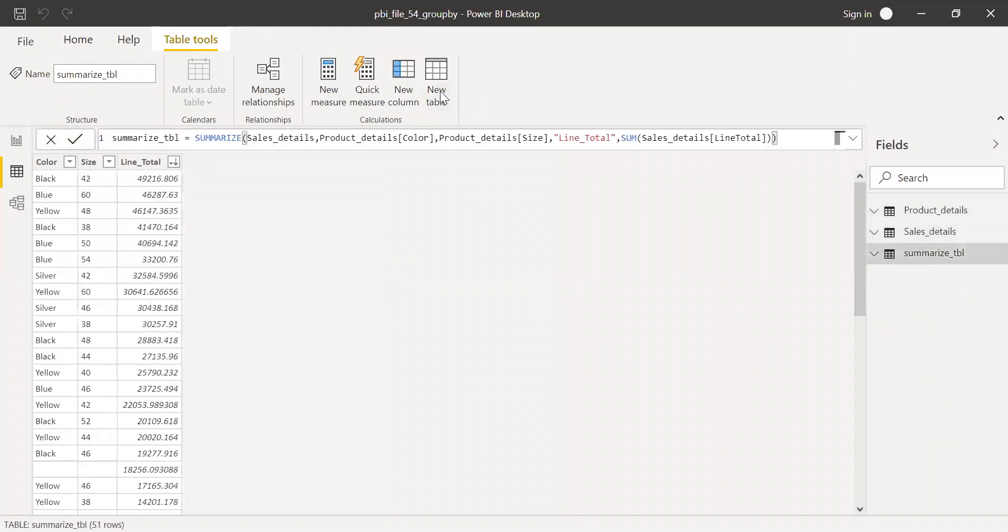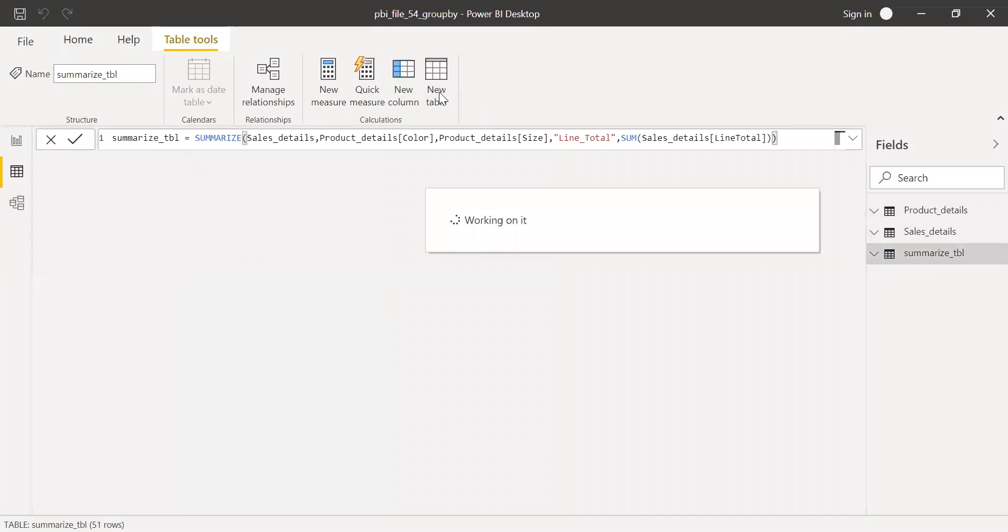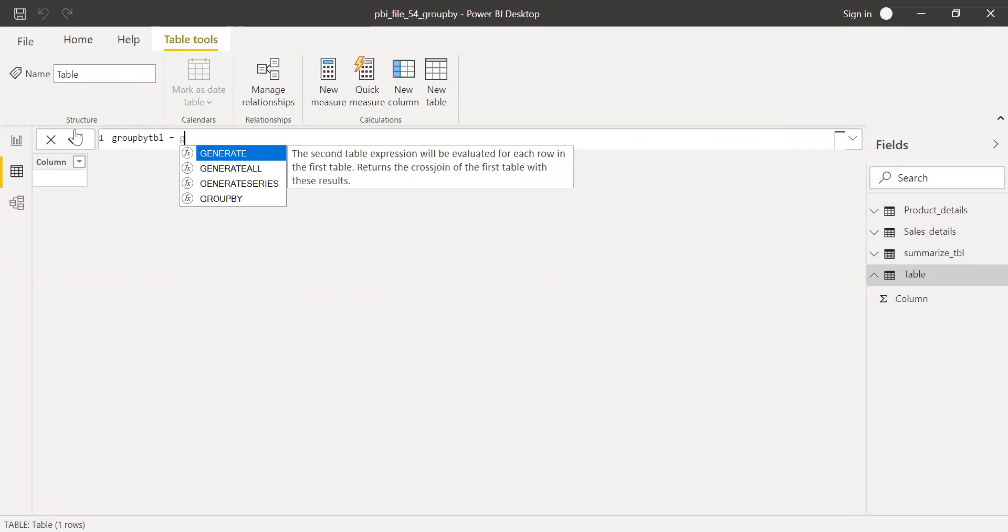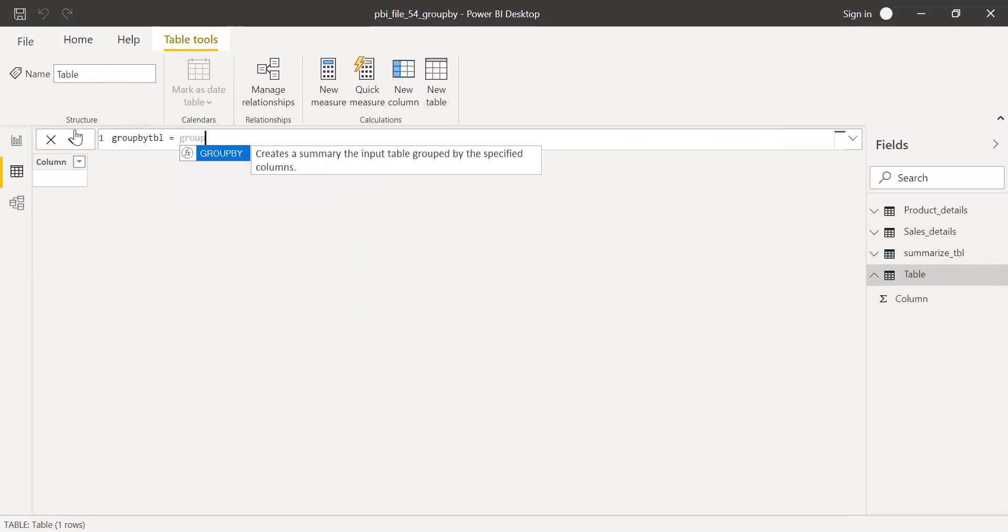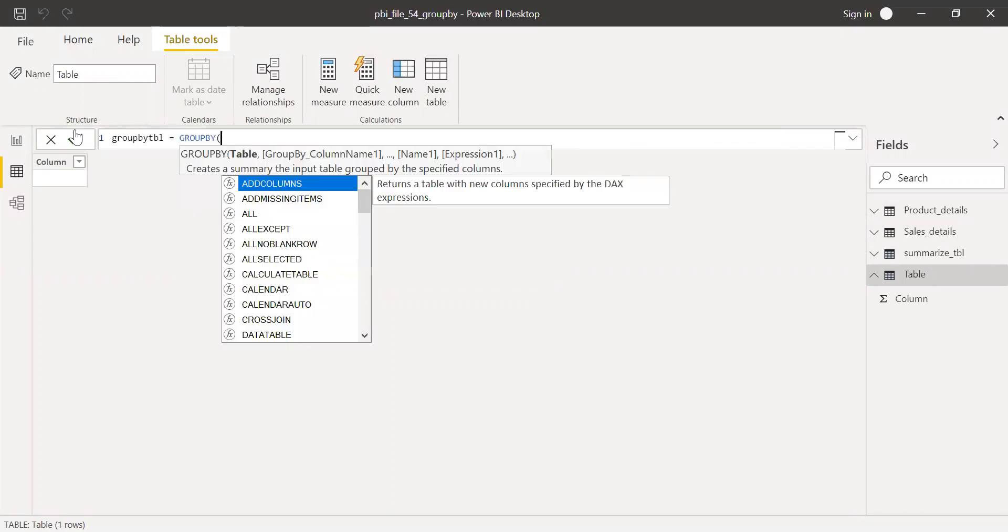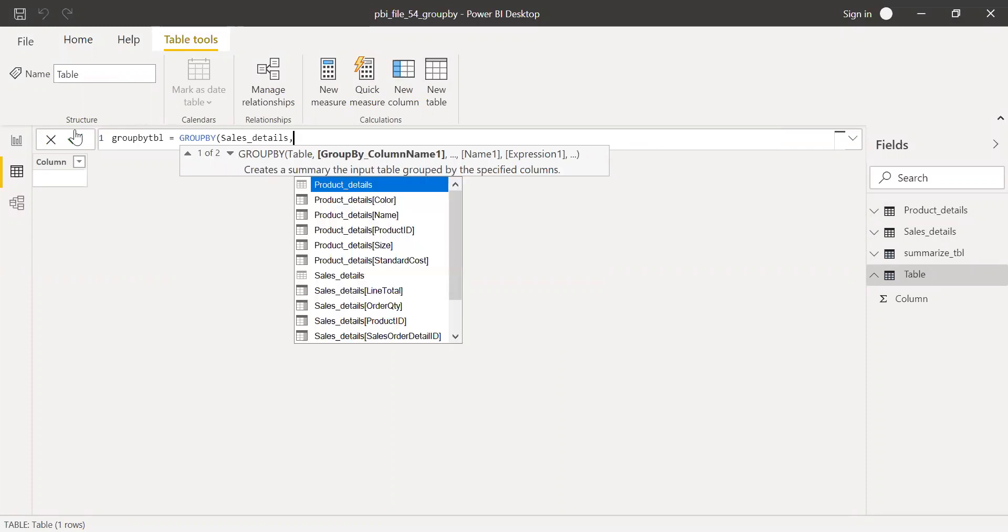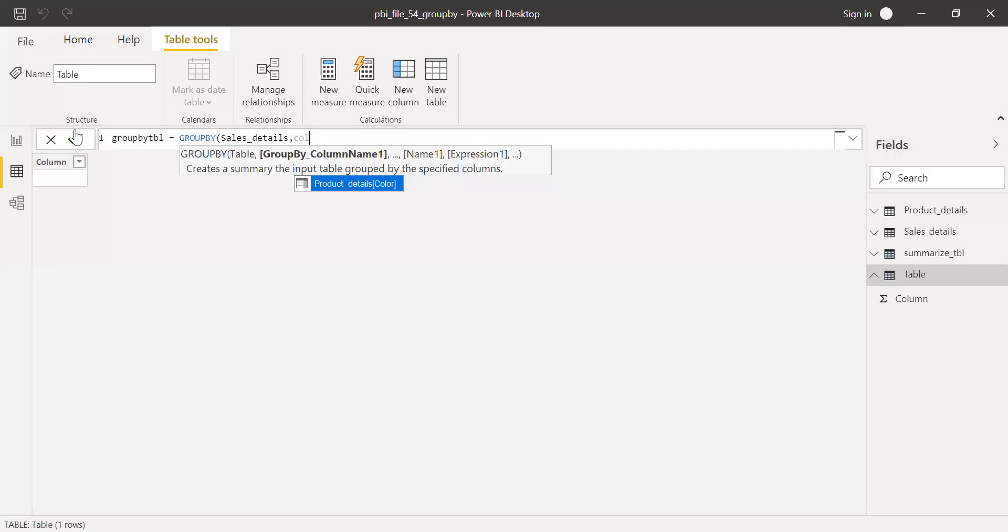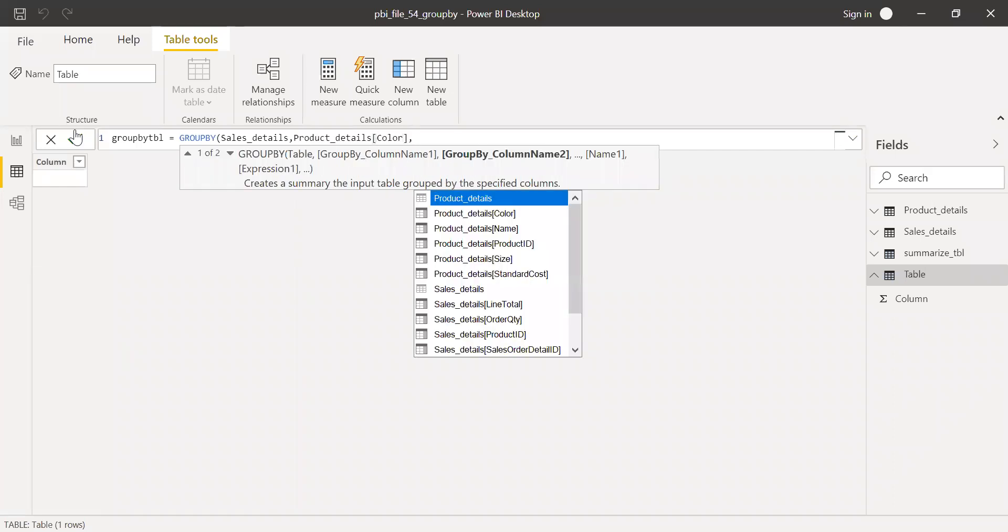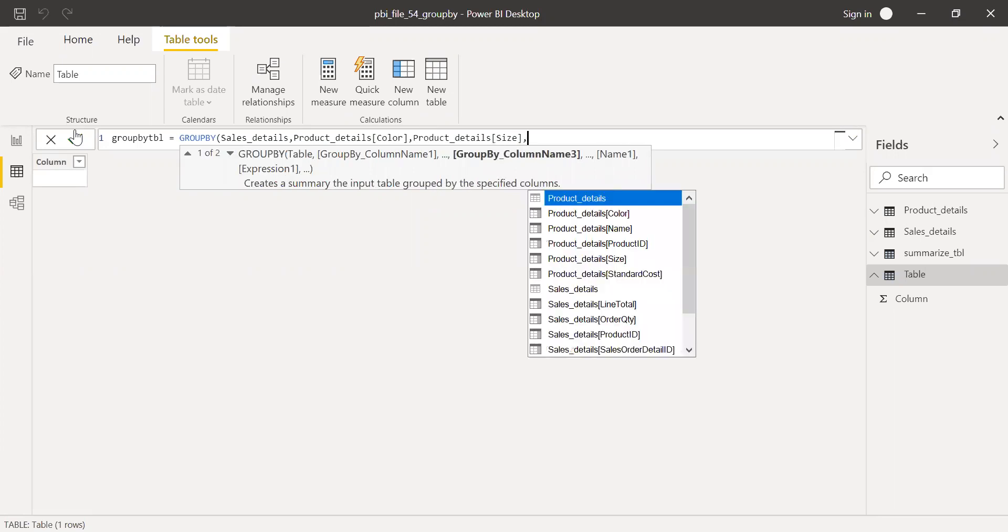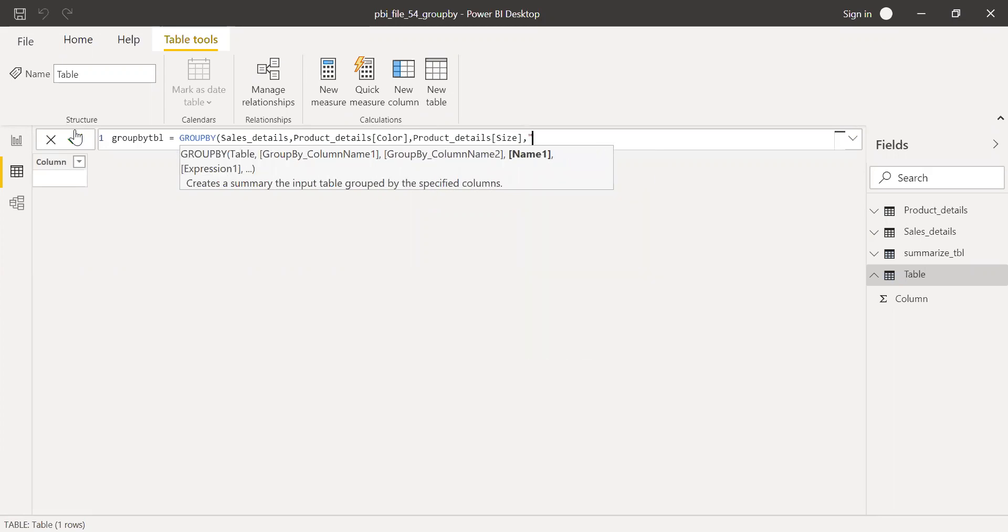So, create a new table here. Call this as GROUPBY table. GROUPBY. The table name, which I'm going to use here for GROUPBY is sales details. GROUPBY column name, I'm going to use color and then size, product detail size. I now have to give some name for the expression here, line underscore total.